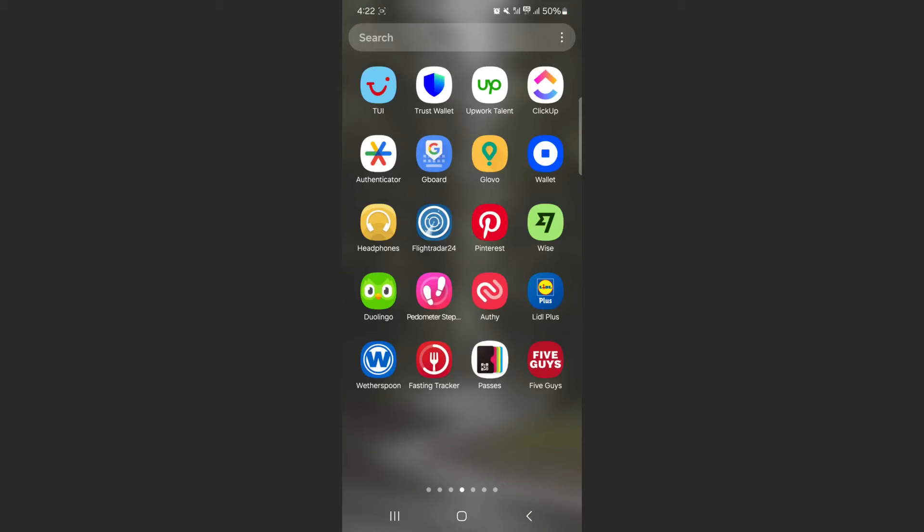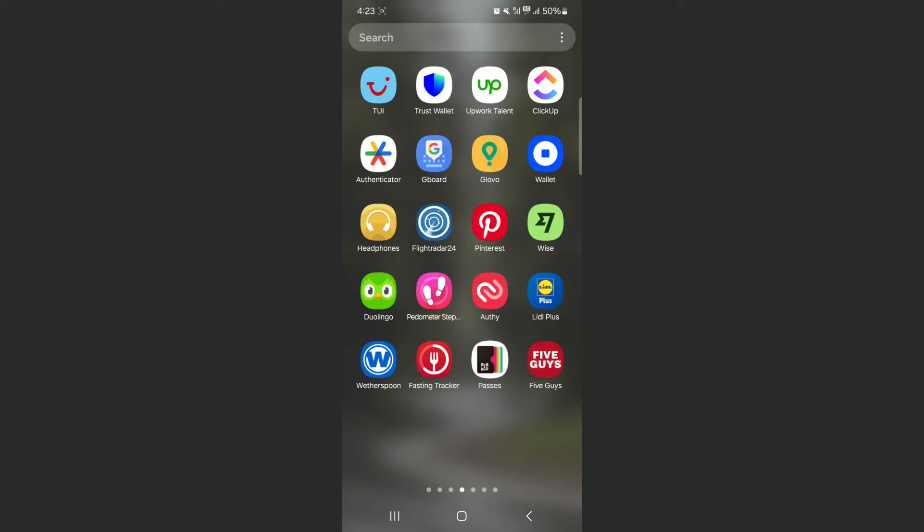In this short video, I'm going to be showing you how to run two applications at the same time on your Android device. For this video, I am using a Samsung S23 Plus, so please keep that in mind because the process I'm about to show you might be a little bit different depending on the type of Android device that you have.